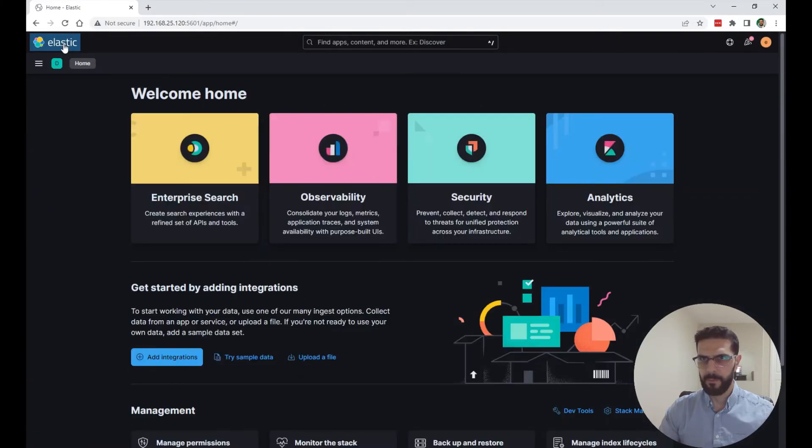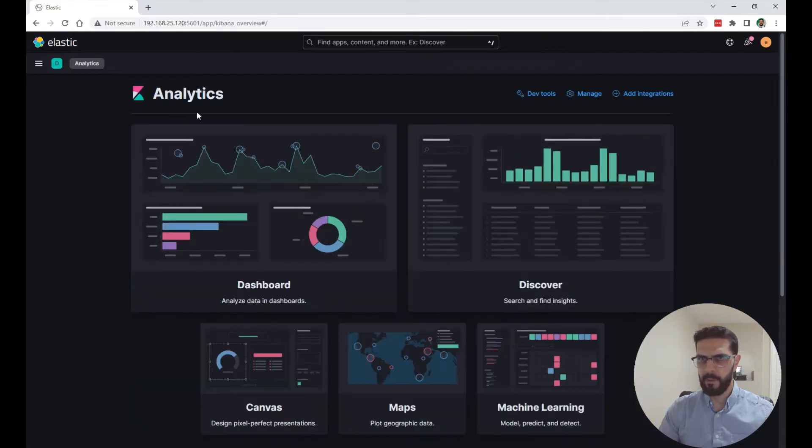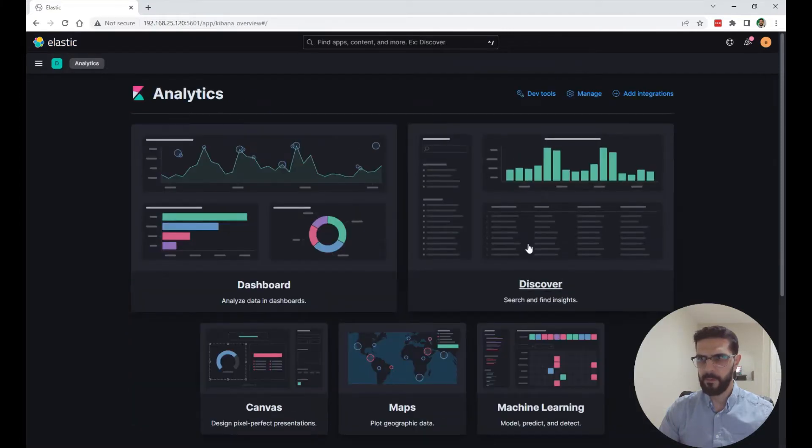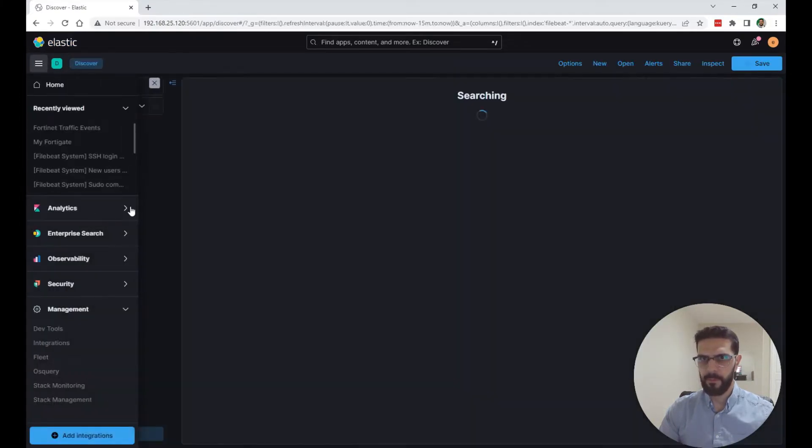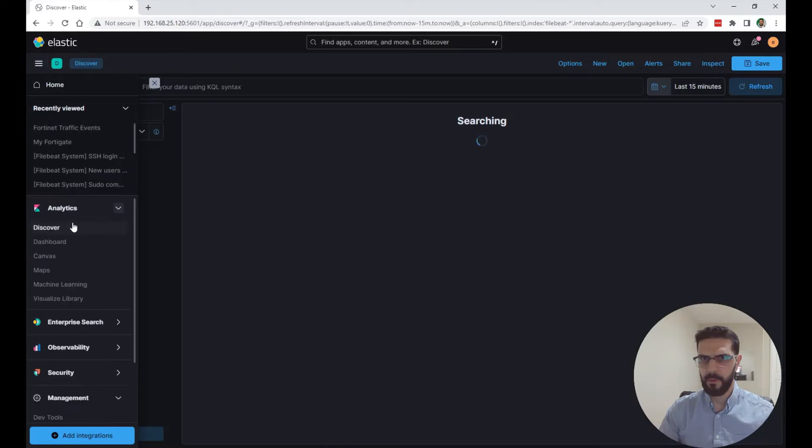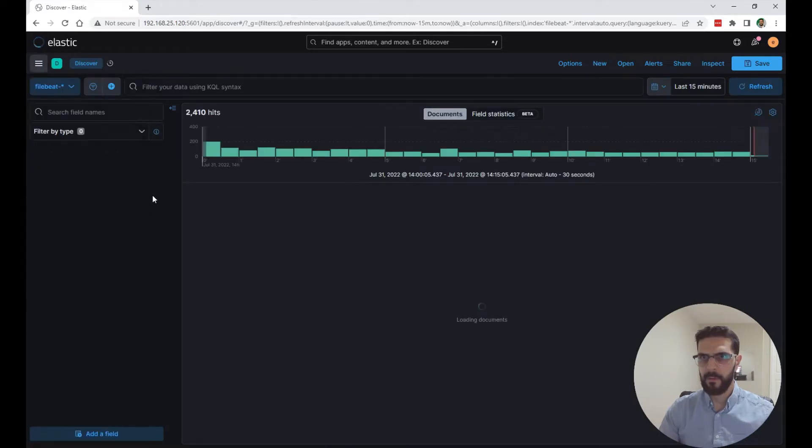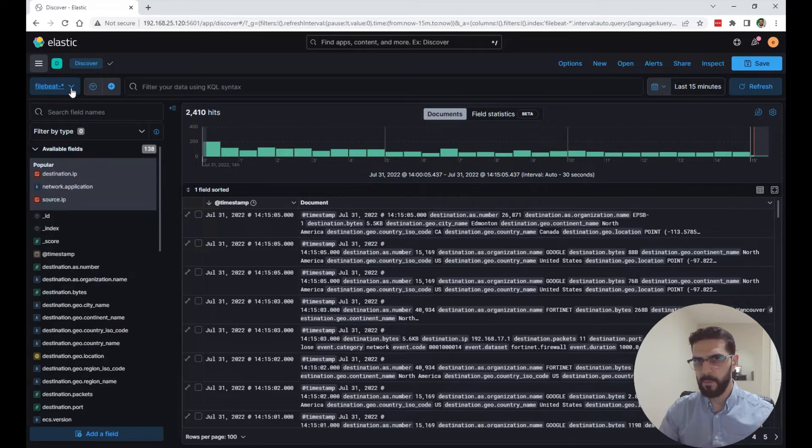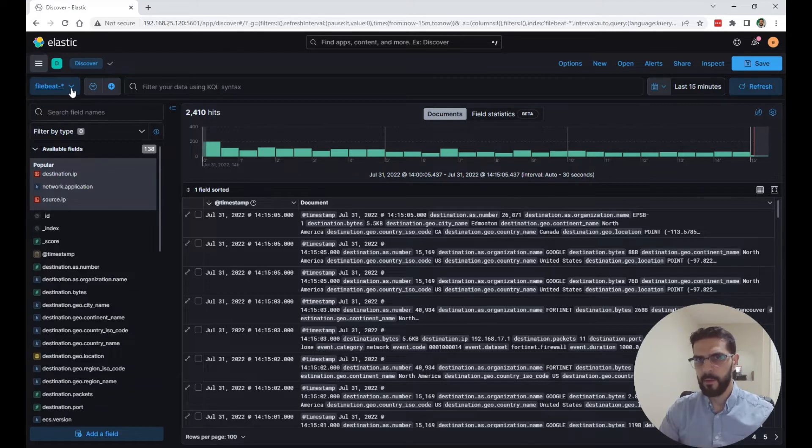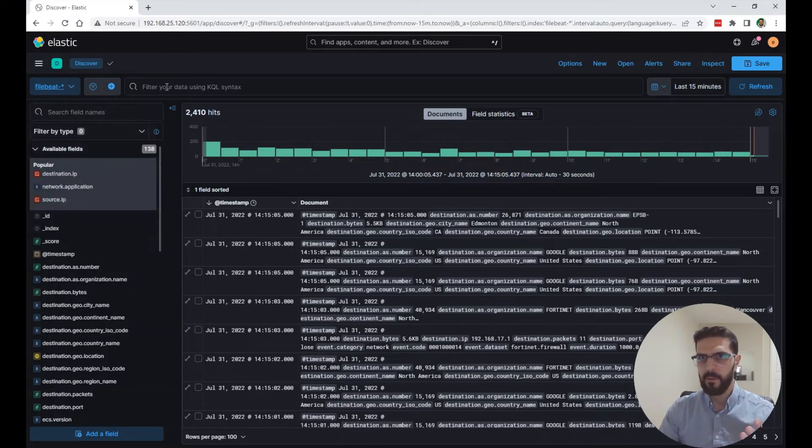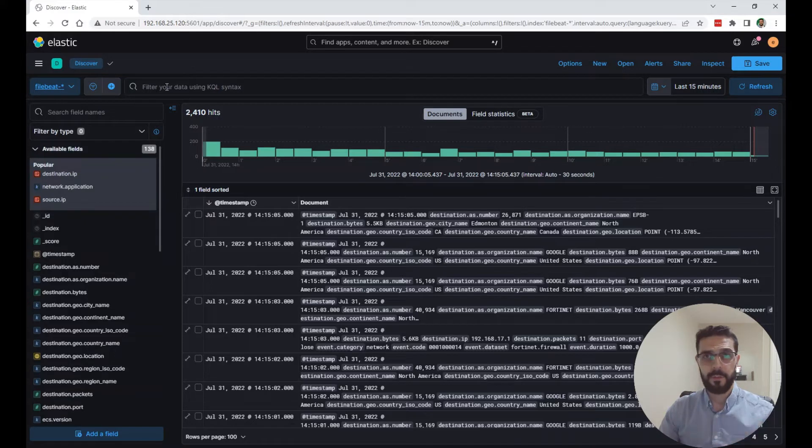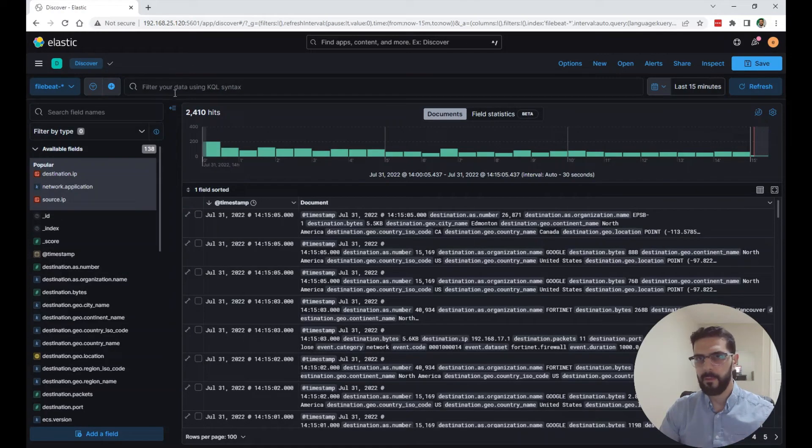I'm going to go back to the home screen and go to analytics, discover. Right here we have the data stream or the data view or they called it index pattern. So this is the index you're looking at, the data you're looking at. Then you have here a search bar where you can start by typing the field name and the value you want to search for.